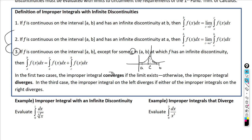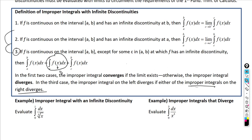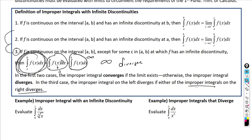In the first two cases, the improper integral converges if the limit exists; otherwise it diverges. In the third case, the improper integral diverges if either of the two sub-integrals diverges. For the whole integral to converge, both pieces must approach some finite value.